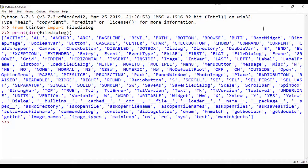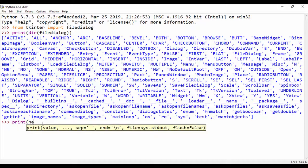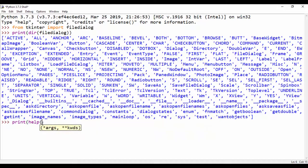Now that we've seen the directory for file dialog, if we look down at the output, we can see ask_directory, ask_open_file, and ask_open_file_name. So let's print out the help for ask_open_file_name. I'm going to say print(help(filedialog.ask_open_file_name)).